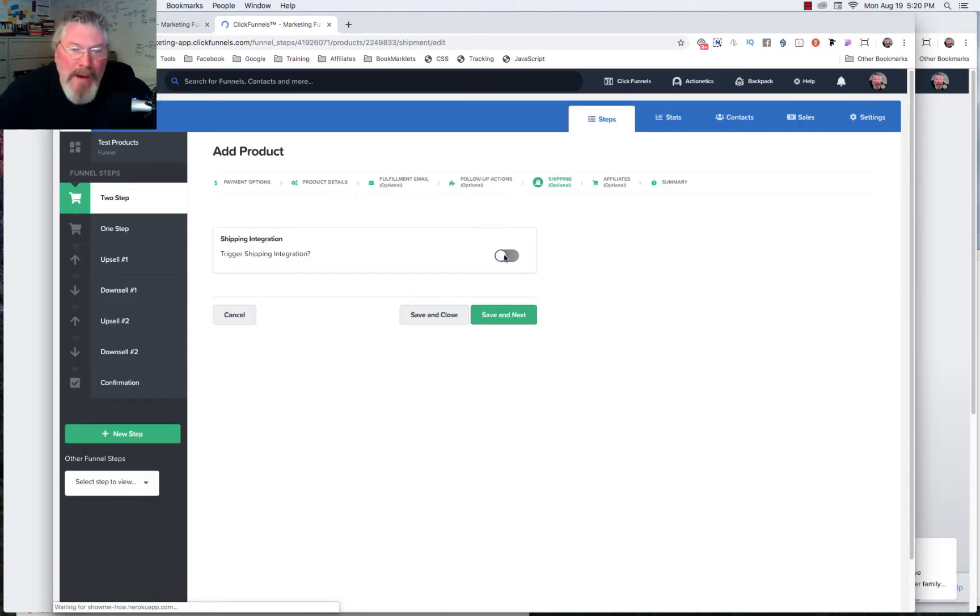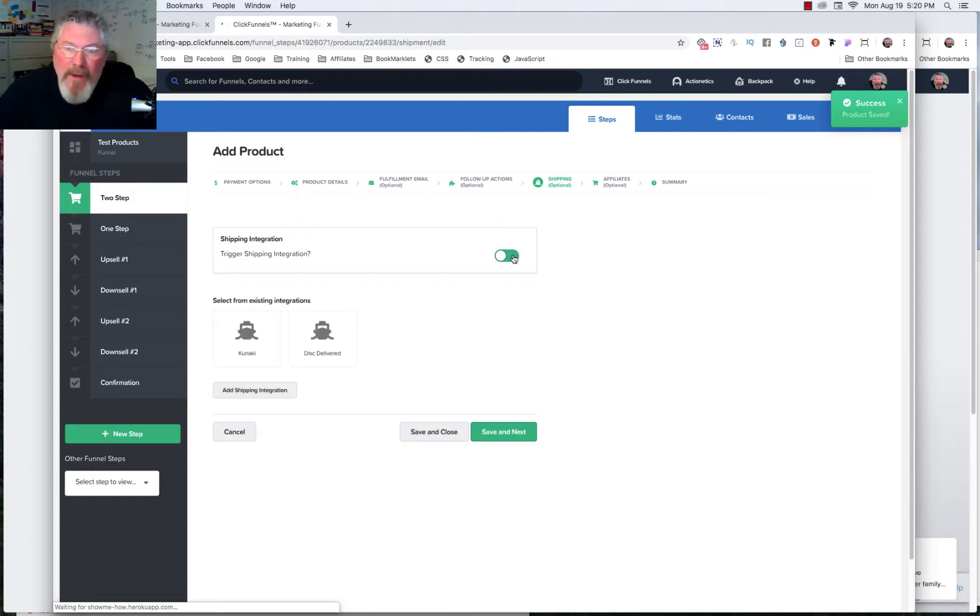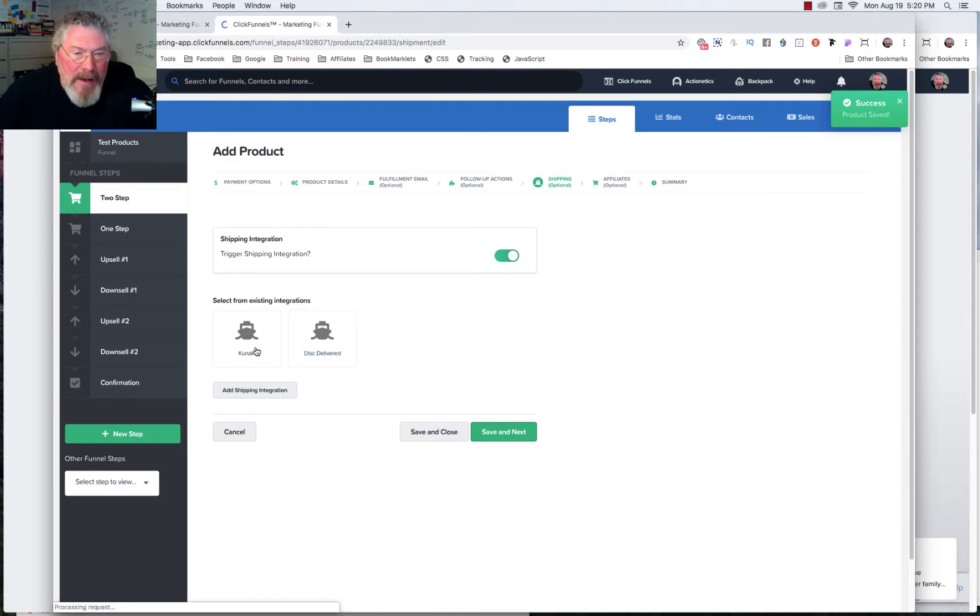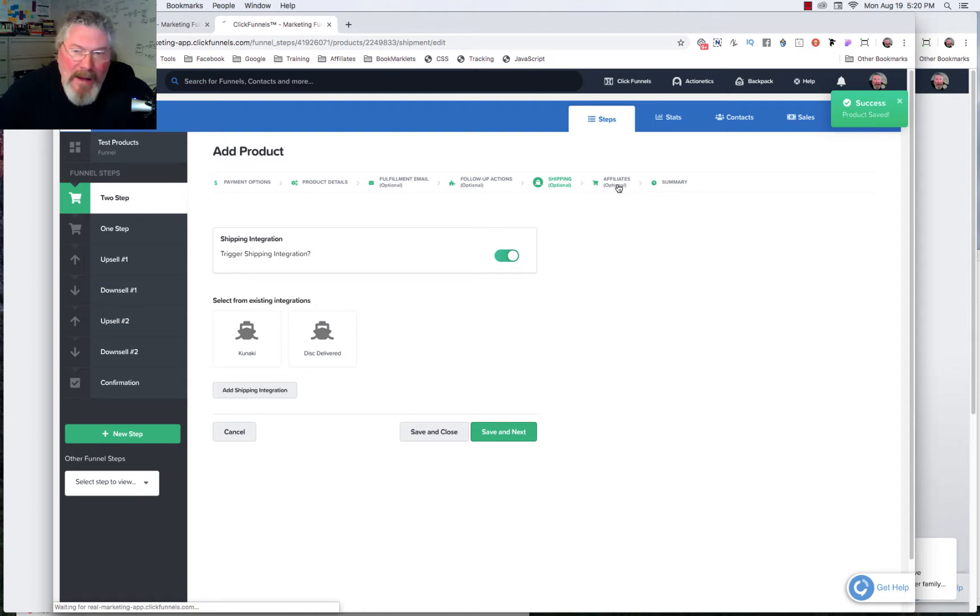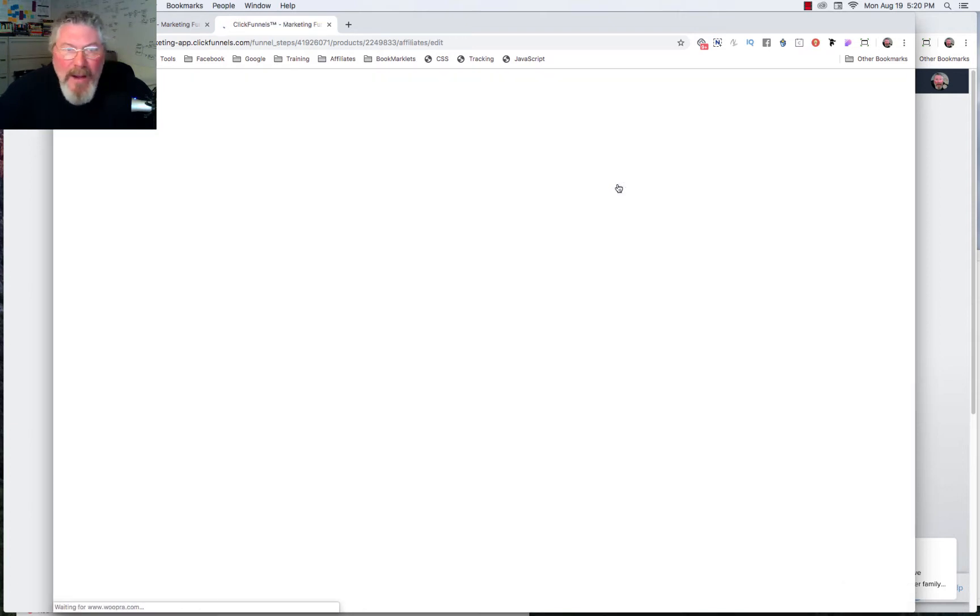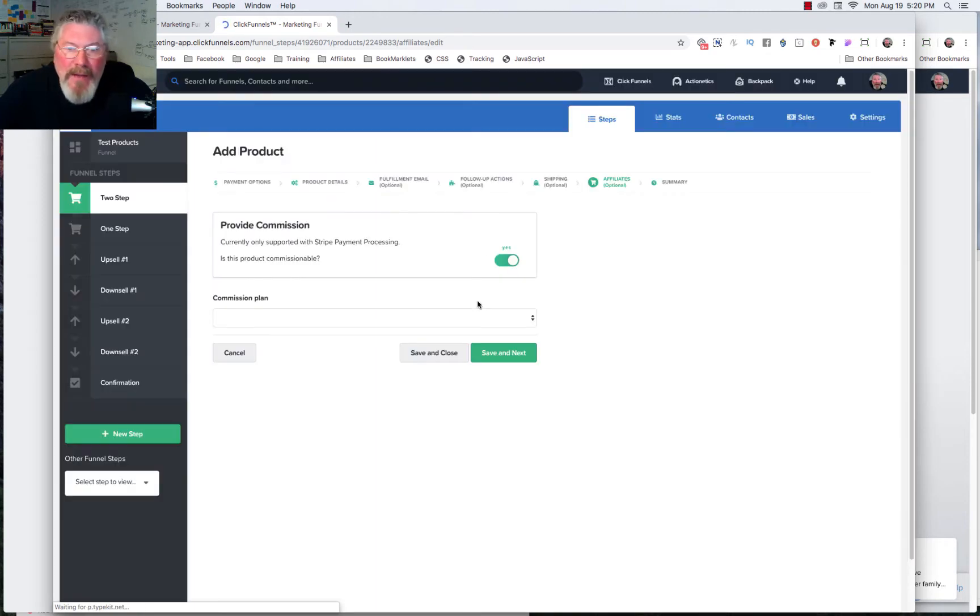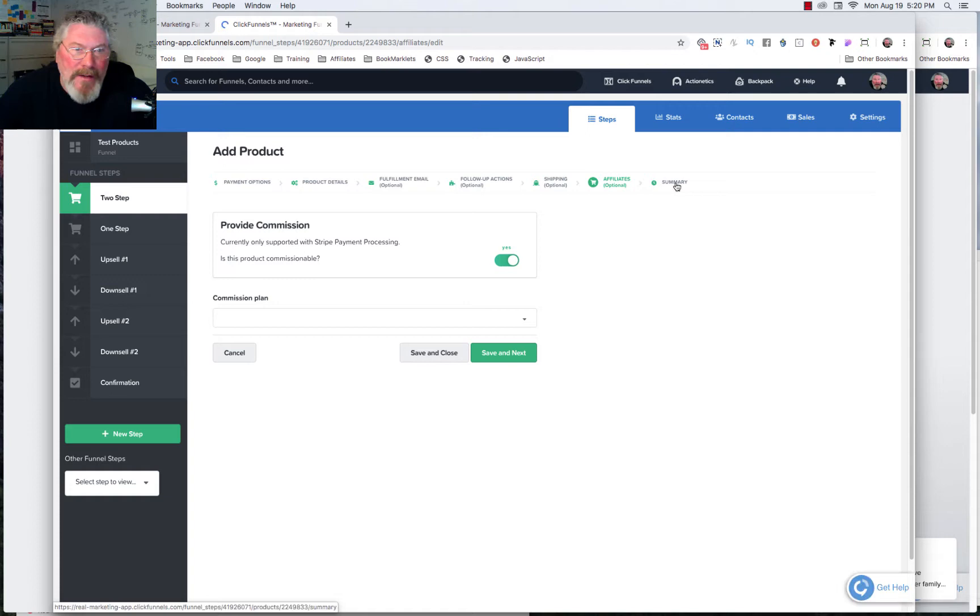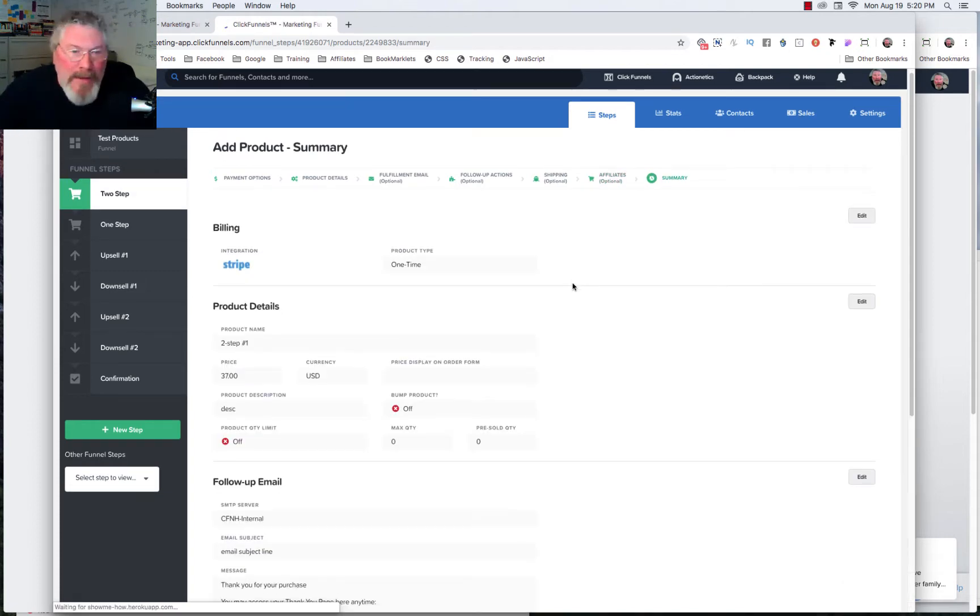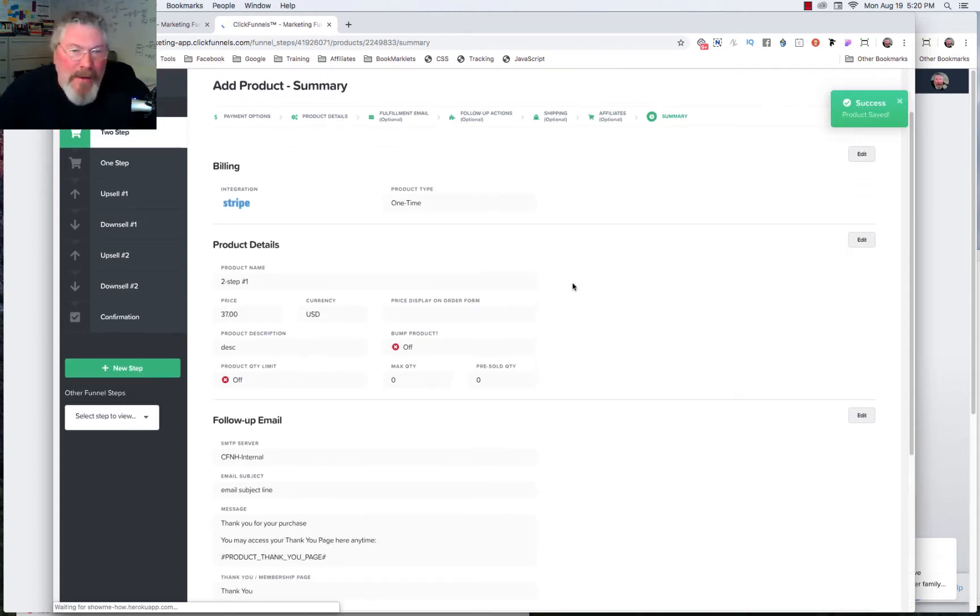And then we have Shipping Integration, which in most cases you're not going to use. But you can have Kunaki or Disk Delivered send out the packages for you. And then you can also set up an affiliate. If you're wanting to sell this as an affiliate, you can set all of that up. But again, we're not going to look at that at this time. So we will just turn off the Provide Commission. And then the last thing we're going to do is we are going to go to our Summary after we click on Save and Next.